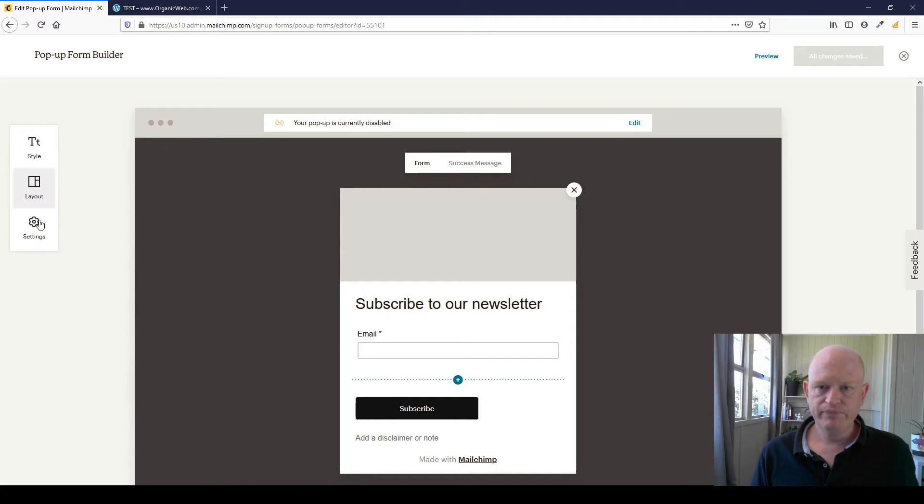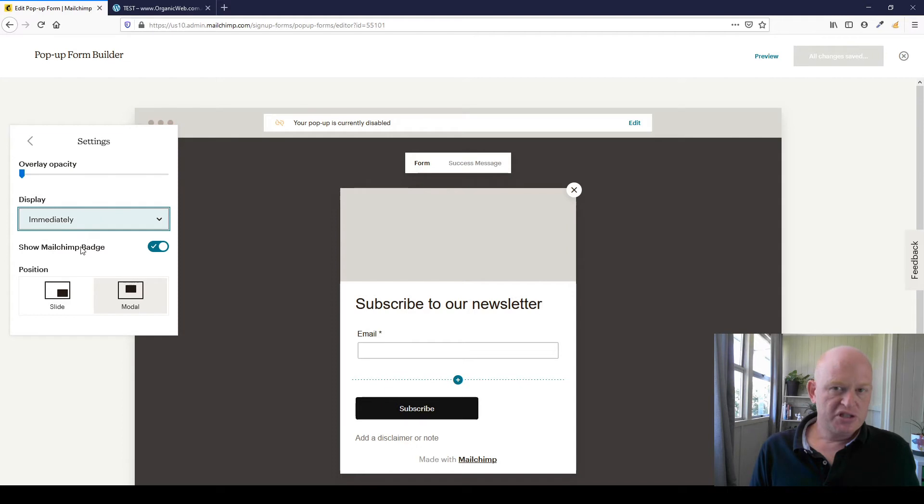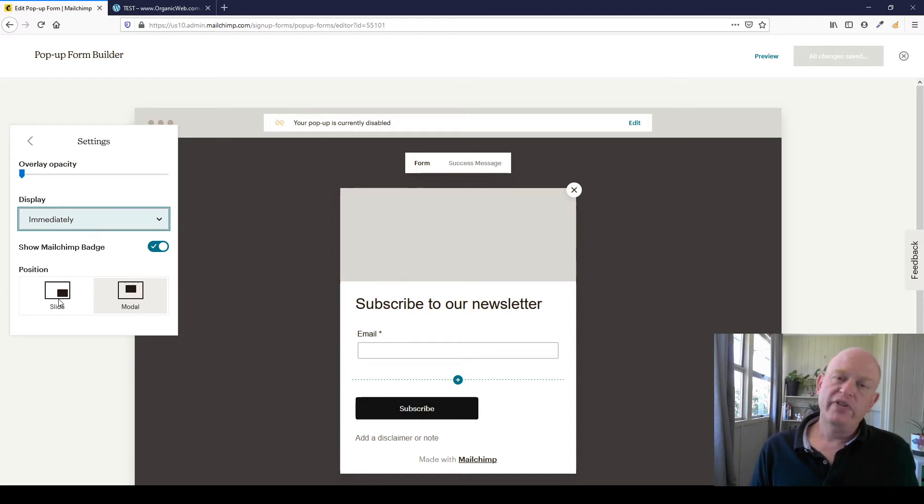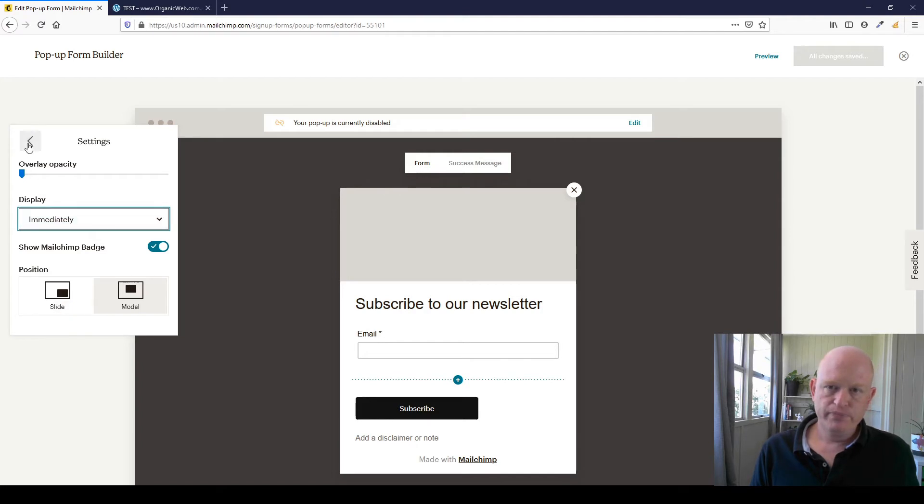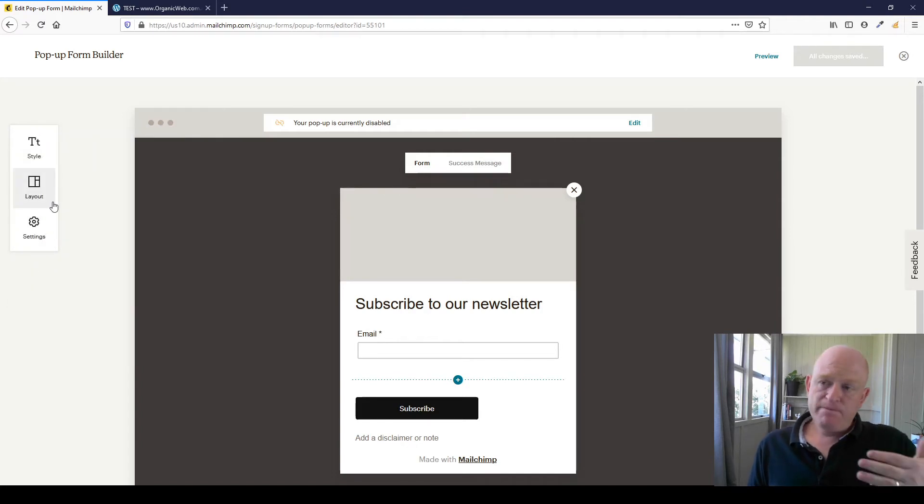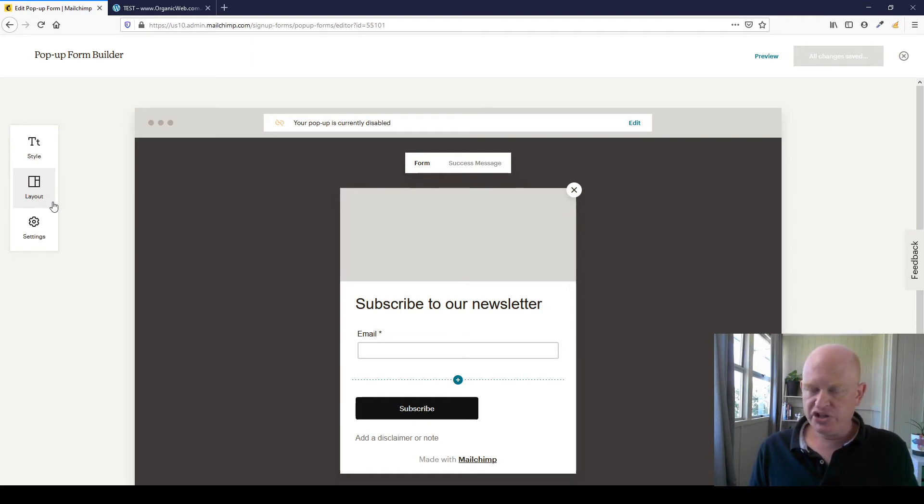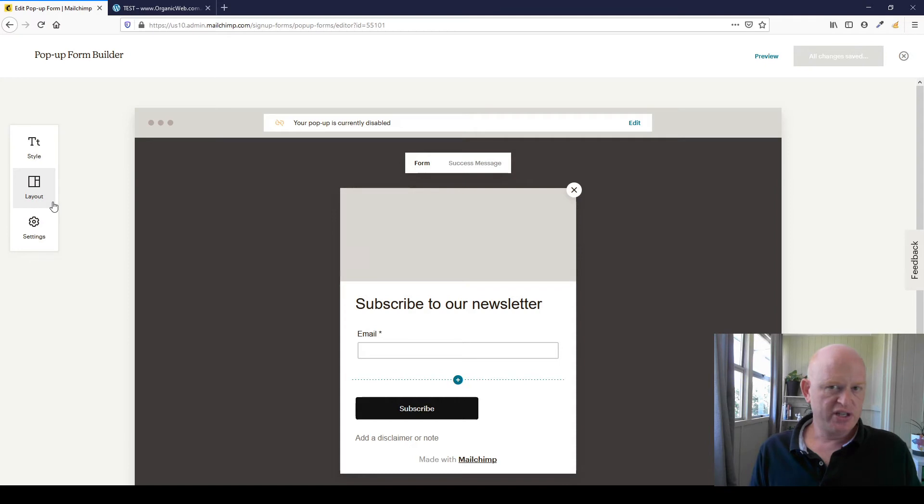I'll go into settings, change the opacity, when do you want it to display: after five seconds, when a person scrolls, even when they intend to exit your page. That's nice and easy. Now, just to let you know that once you've created your pop-up, you can always come in and change it again and save the changes. It's very simple to do.